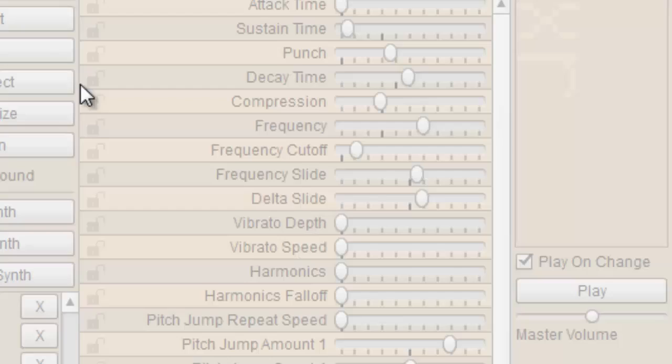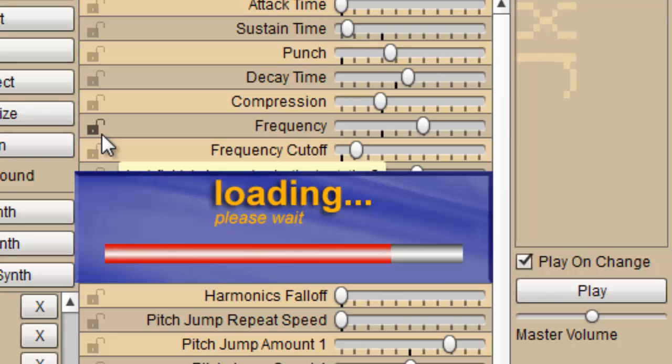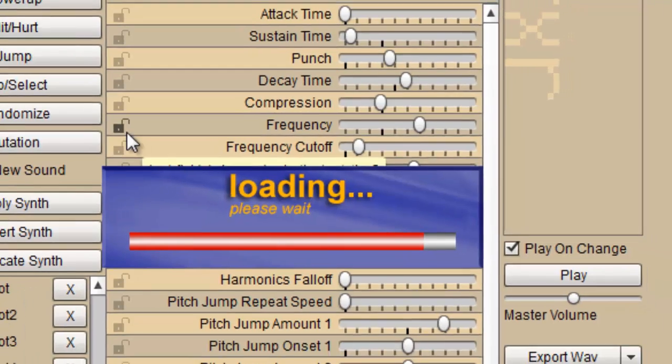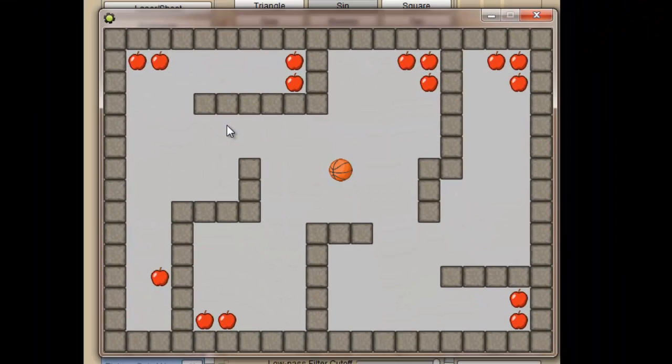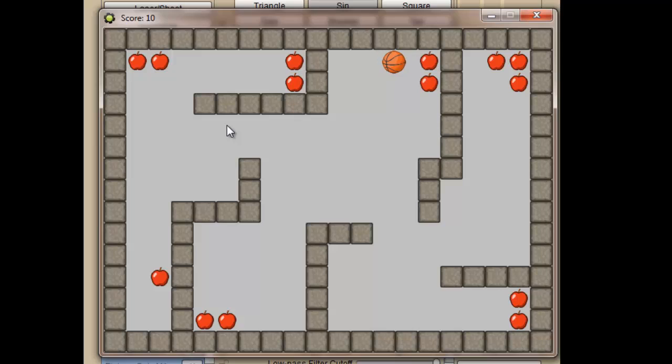If I then play the game, you can see as I touch an apple, it plays the sound effect.